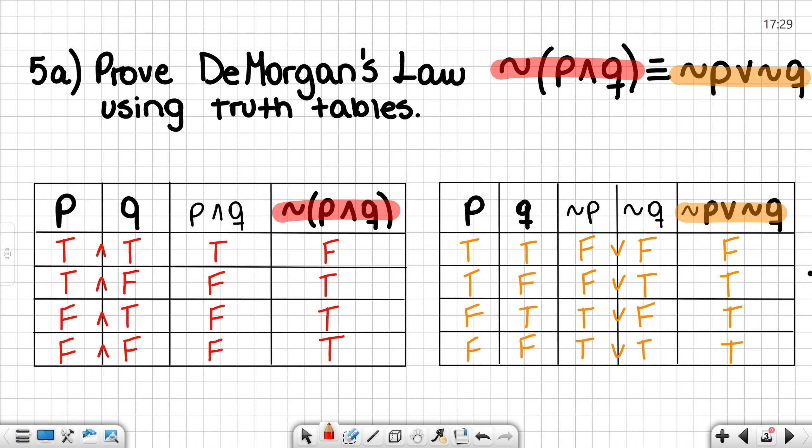Using our p and q values, we can determine that p and q are: true, false, false, and false. Then we need to determine the negation of p and q, which, when looking at our p and q values, we can see that they are: false, true, true, and true.